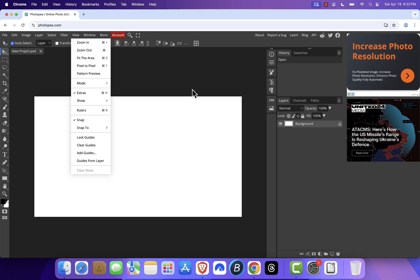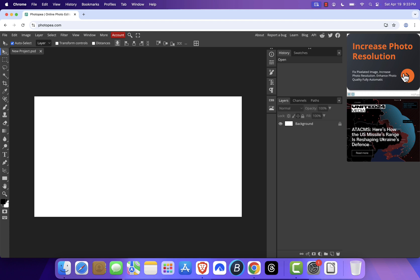Now you might be wondering, is this legal? Yes. Completely. Photopea is built by independent developers. It's not owned by Adobe, and it runs on original code. It's free to use because it's supported by ads. You'll see some ads on the right side, but they're pretty minimal. If they bother you, you can use an ad blocker or a browser like Brave for an ad-free experience.